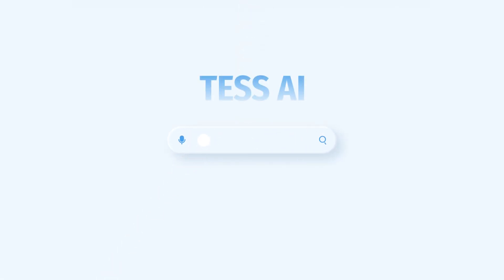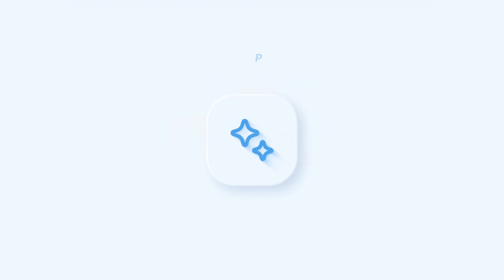Welcome back to the step-by-step guide to creating your AI template at TESS AI. We have now reached the last stage.